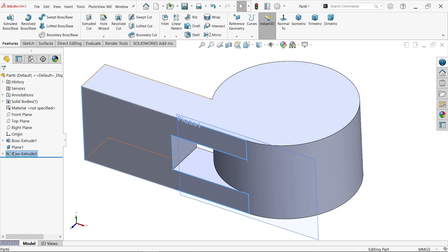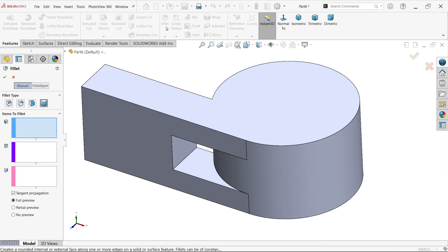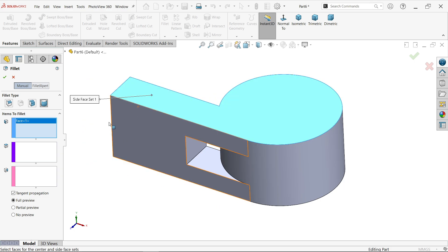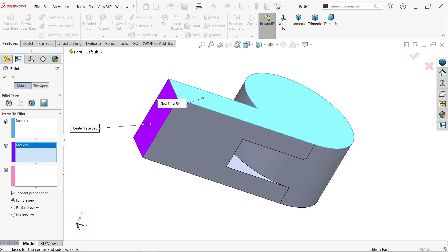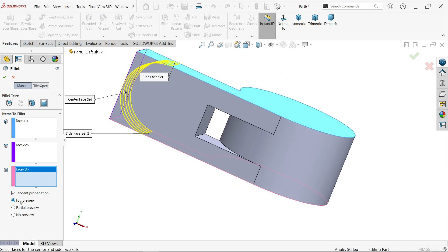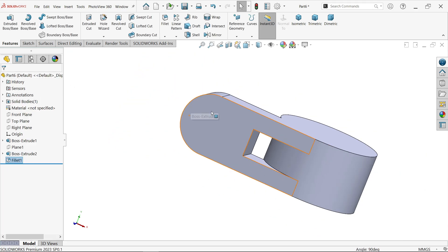Click the plane and hide it. Activate fillet. Here you will see the option full round fillet, so it will give you three selection box options. Select the first face, activate second one and click the second face, activate third one and select the third face. Activate full preview and you will see the preview — full round fillet. Say okay.